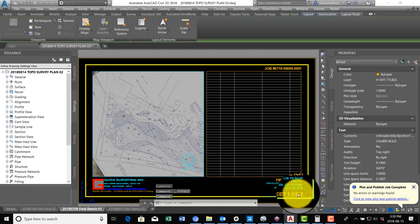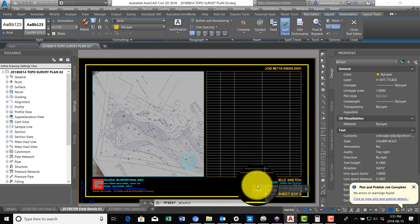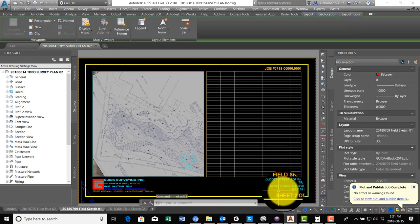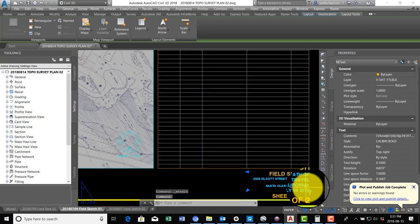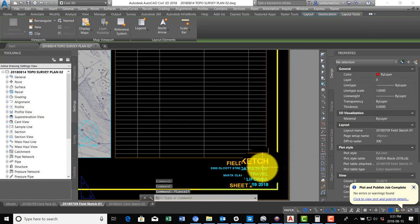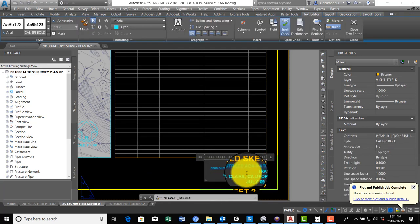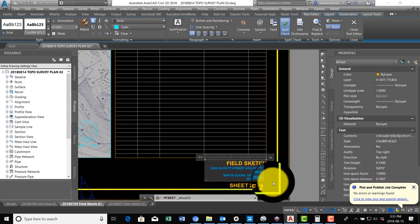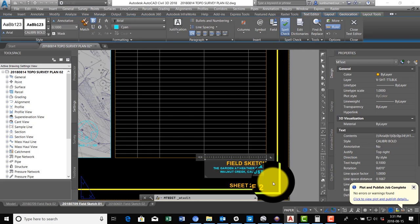So I'm just going to double-click on this and say Sheet 202. And you'll notice this info is wrong, so I'm going to go ahead and fix this real quick. So this is the Garden at Heather Farms and it's in Walnut Creek. And this is August 14th, 2018.